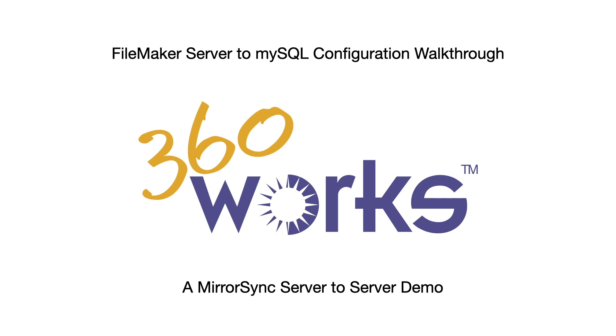We think MirrorSync is a solution for this purpose and includes a built-in workflow to create your MySQL tables from scratch as well as keep your data in sync.